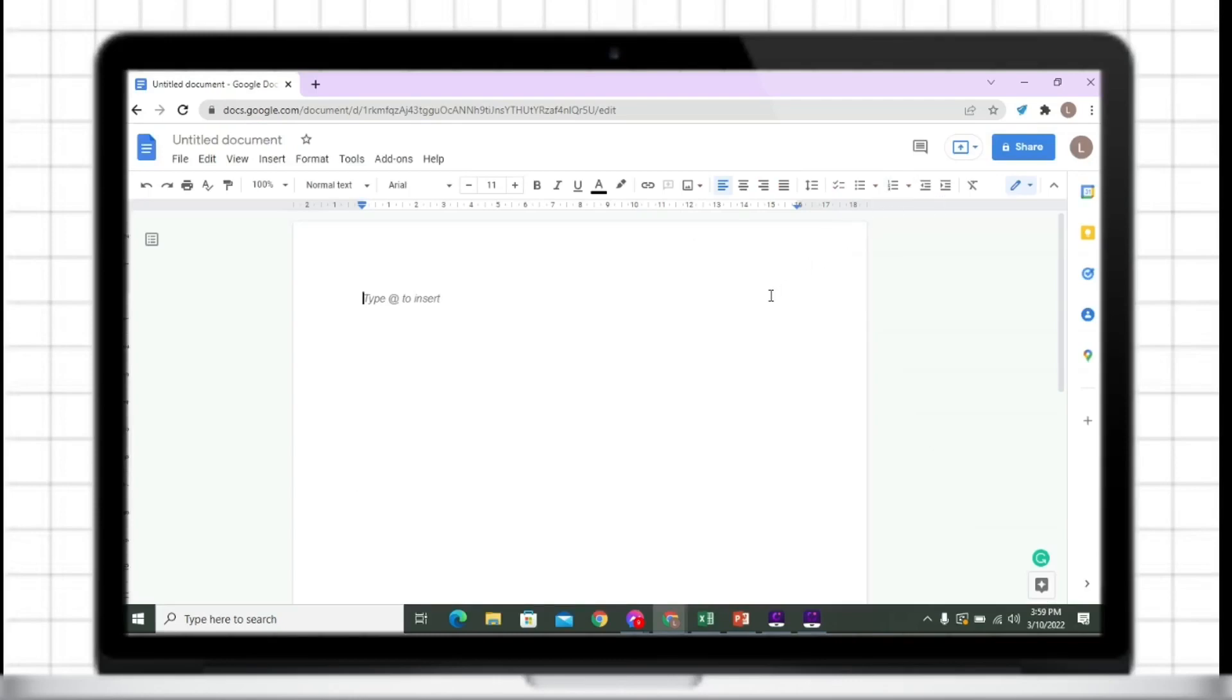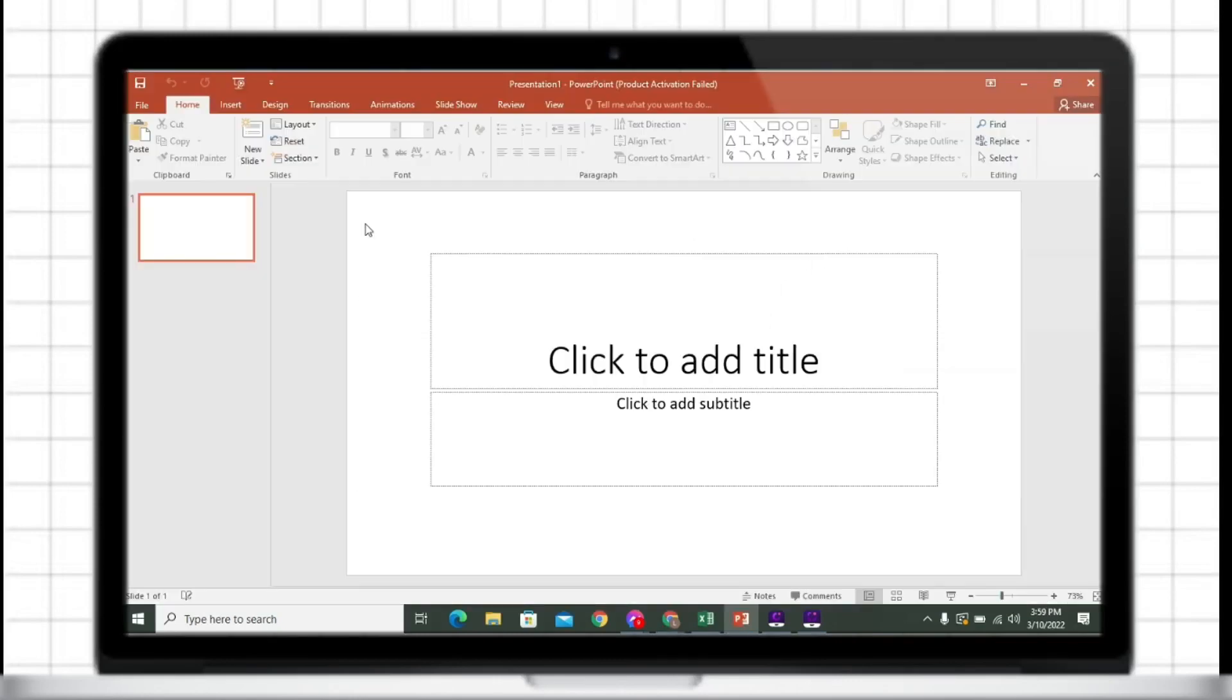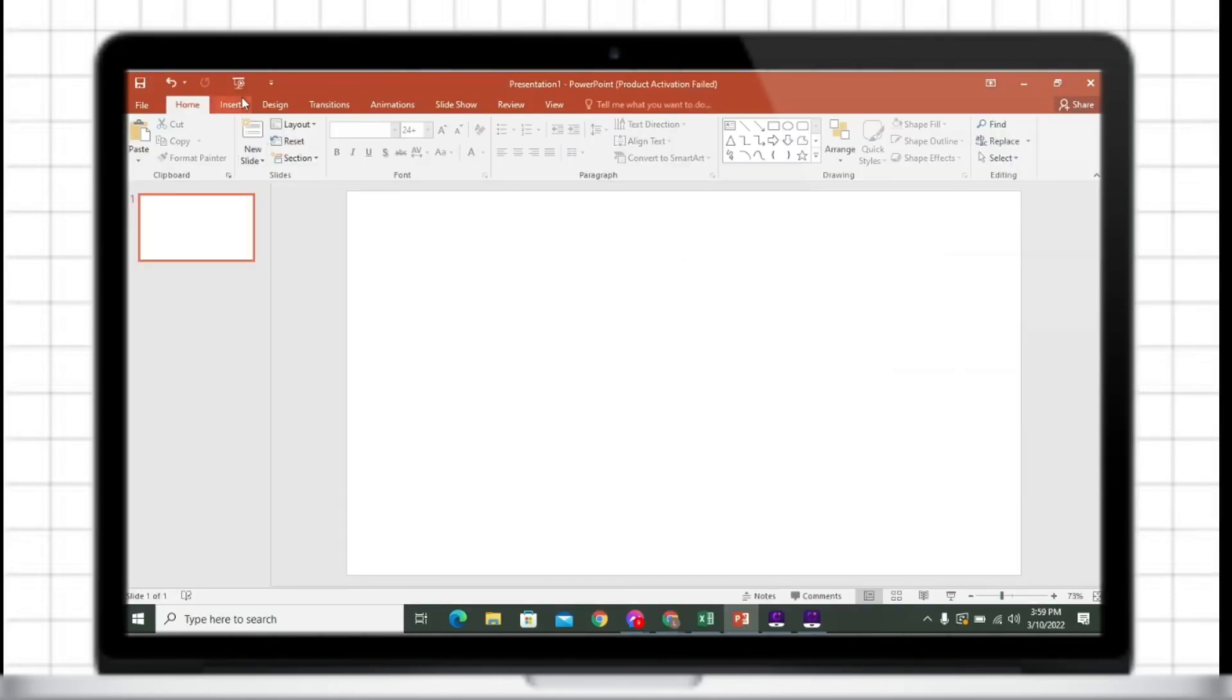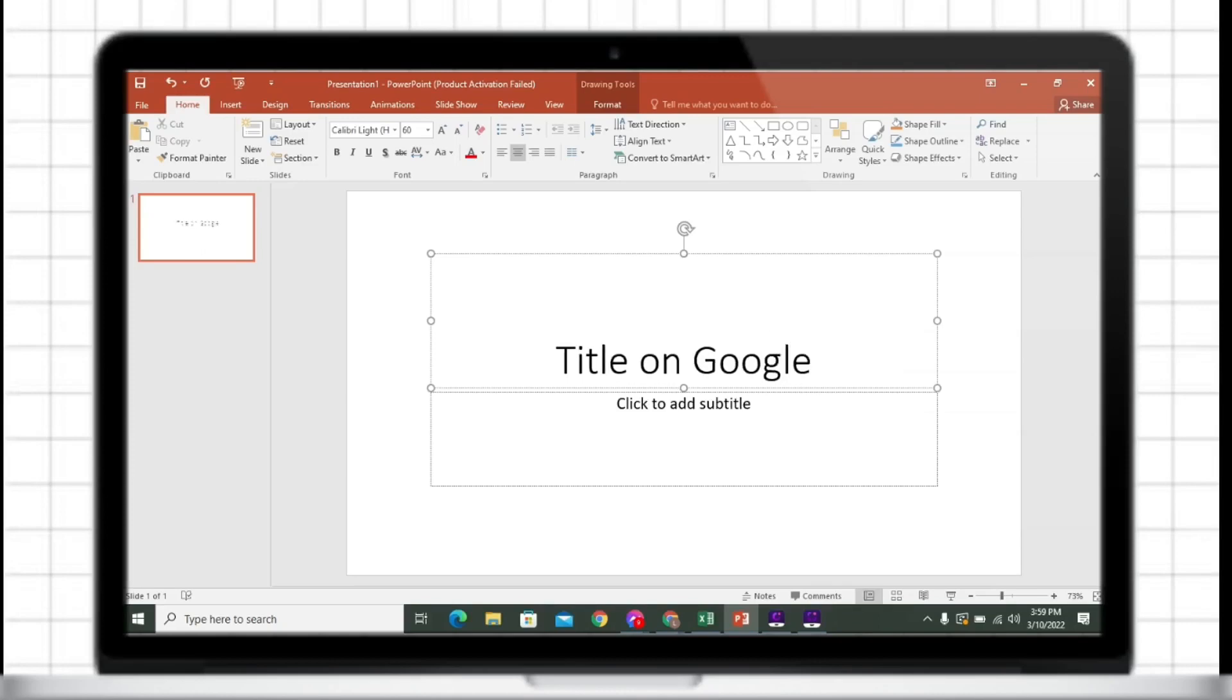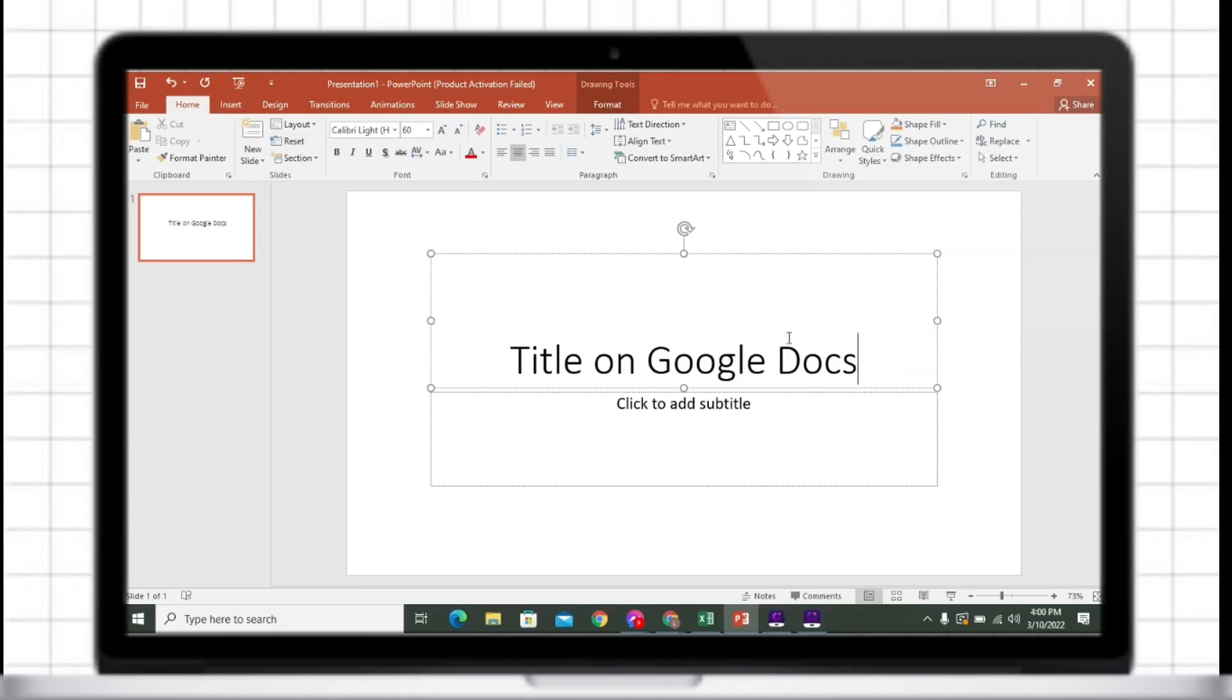So we will be using Microsoft PowerPoint presentation. Just open Microsoft PowerPoint, then insert a text box. If you don't have a static font on your PowerPoint presentation, make sure to download it first. I will put the link in the description box.